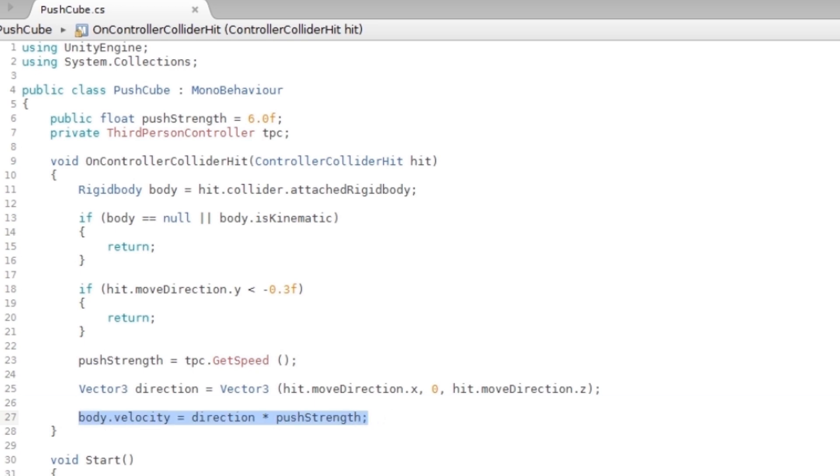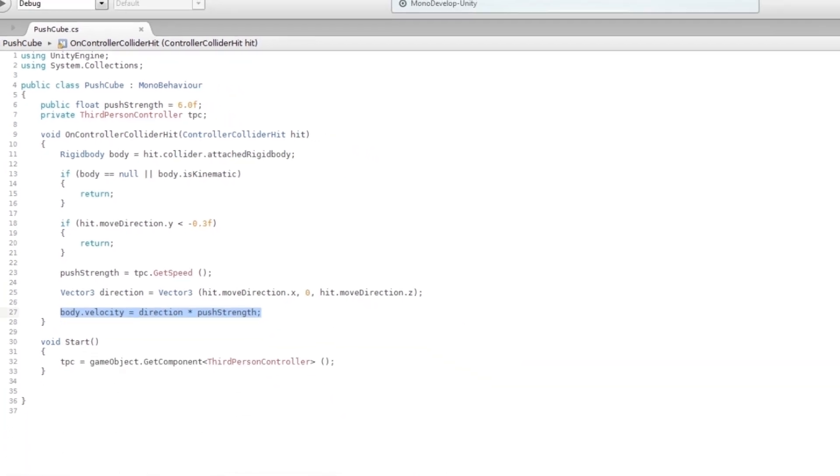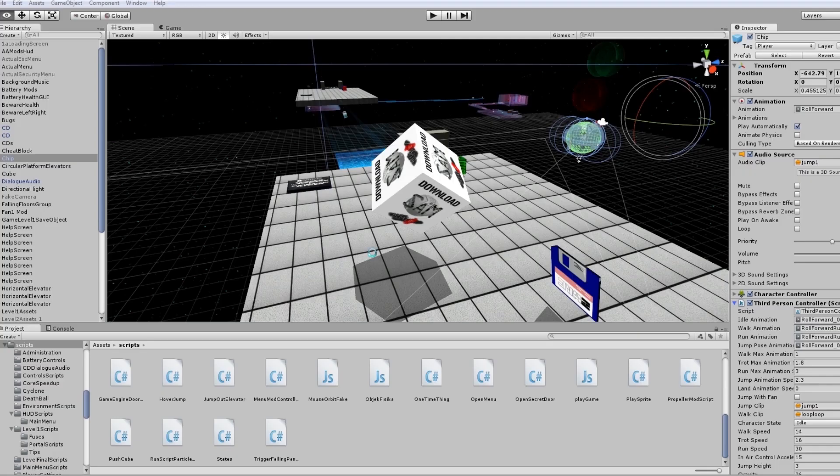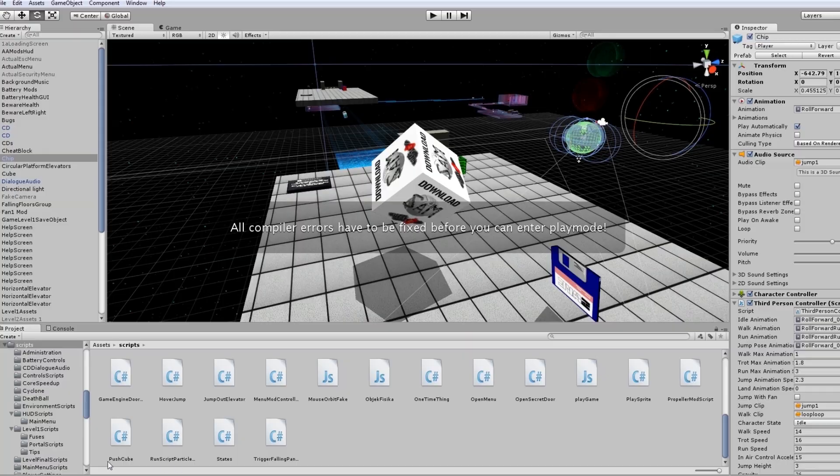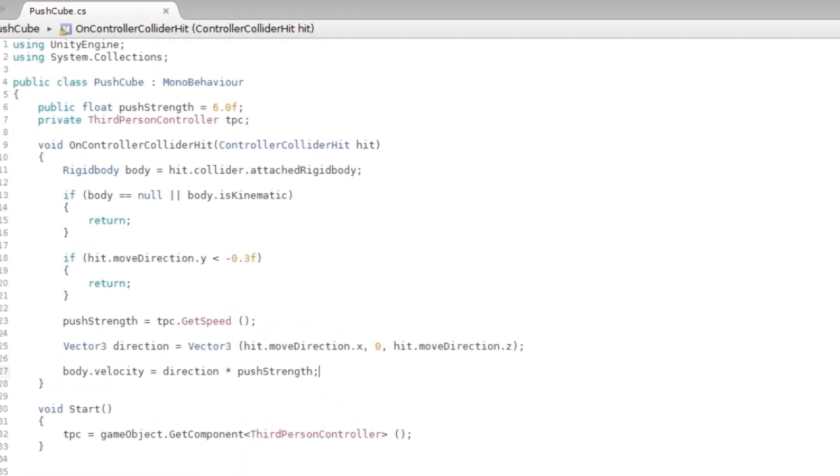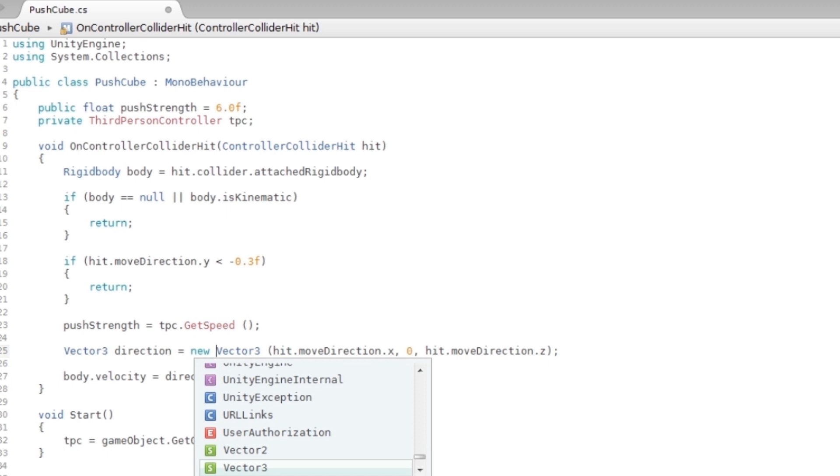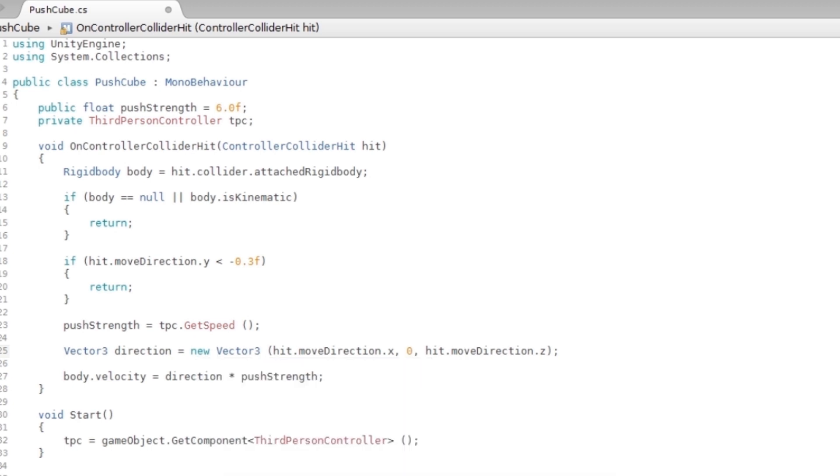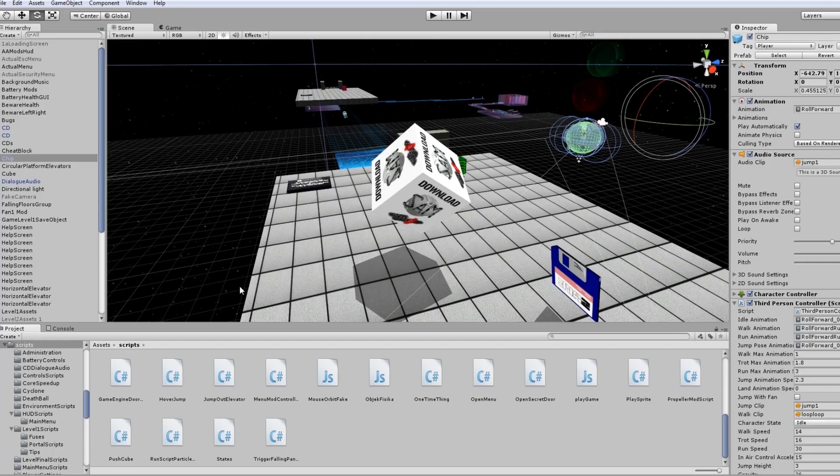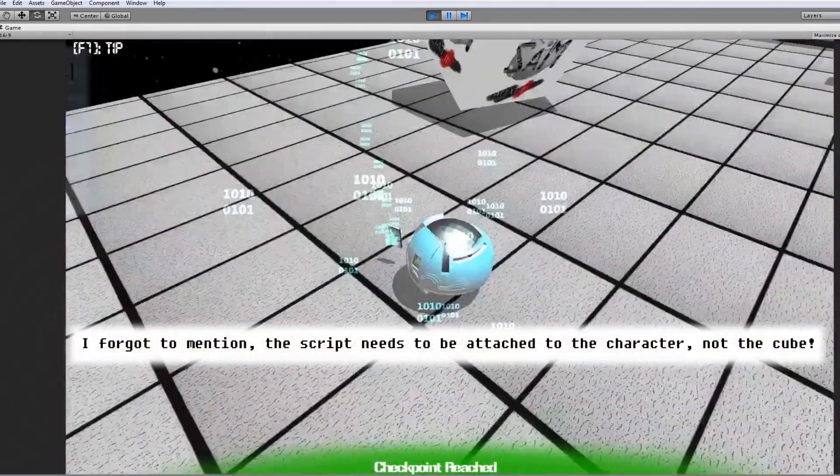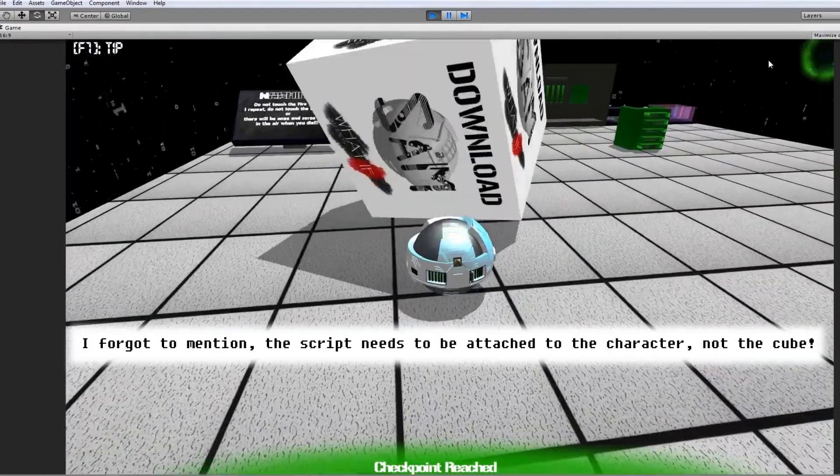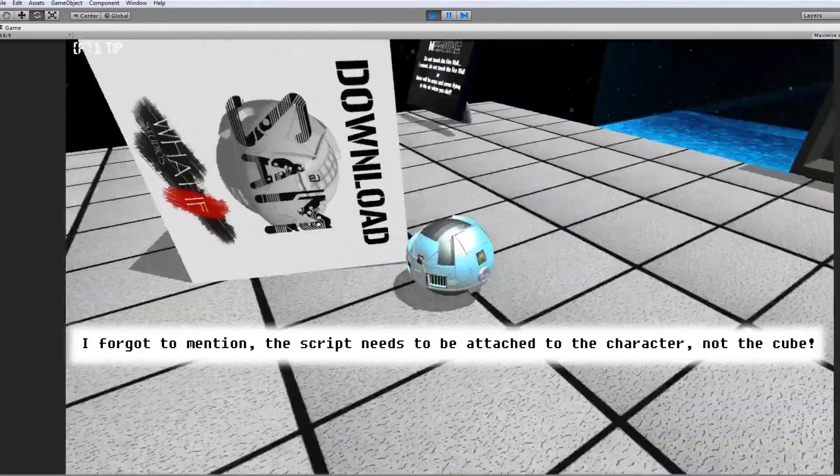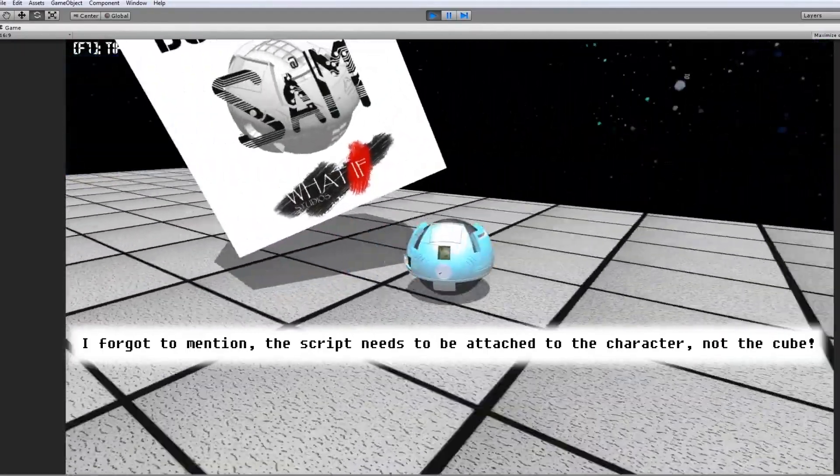Now if I play the game, I have errors. Okay, it seems like I had a problem. There was an error, so I'm just gonna say new. That's all I have to do. So now it's gonna work. You see, you can move the cube as much as you want.